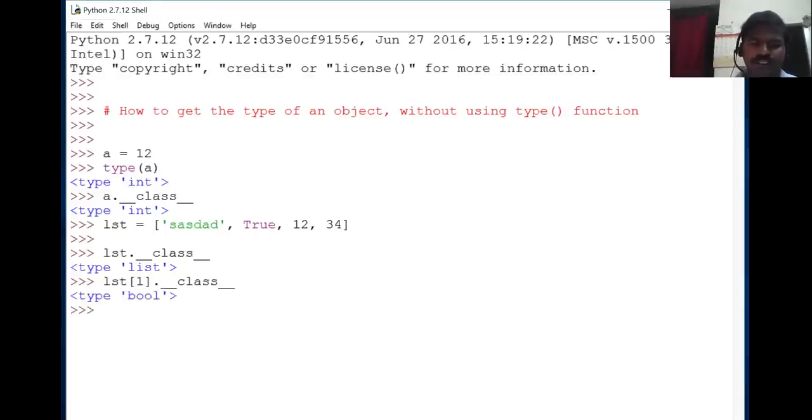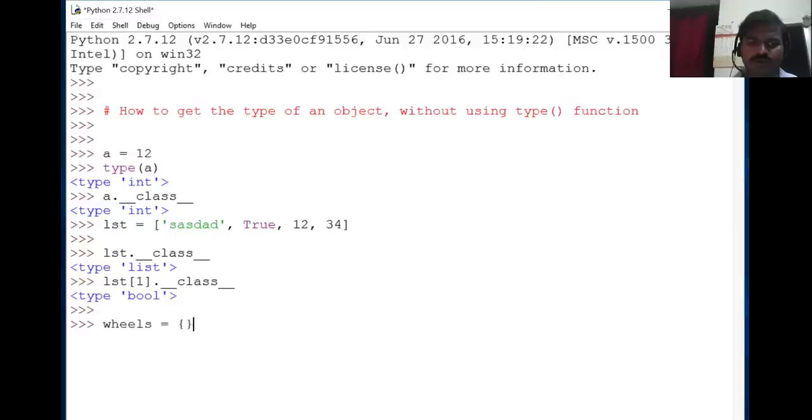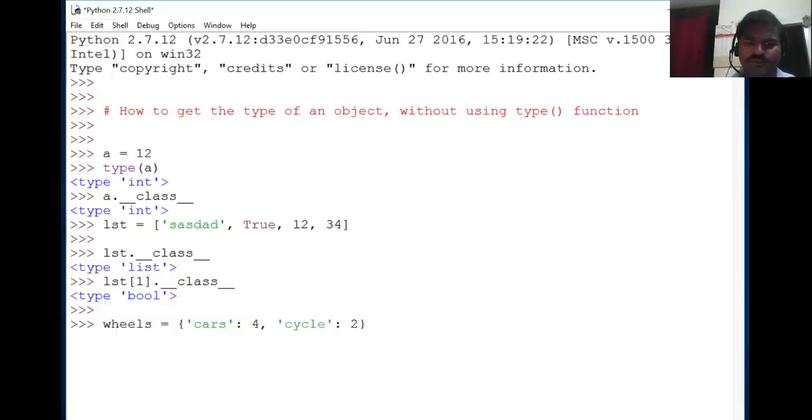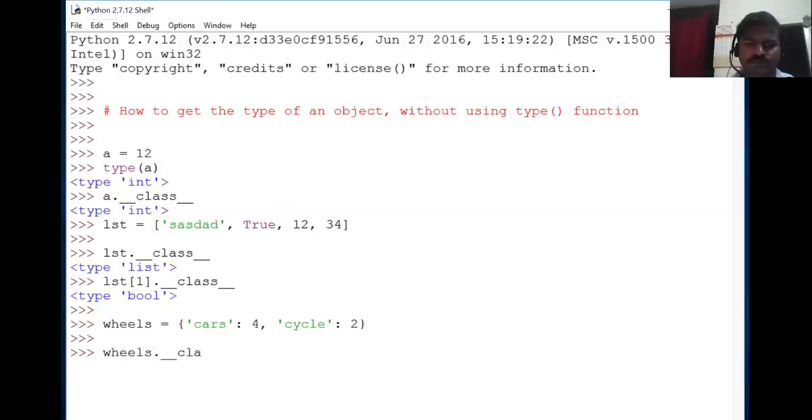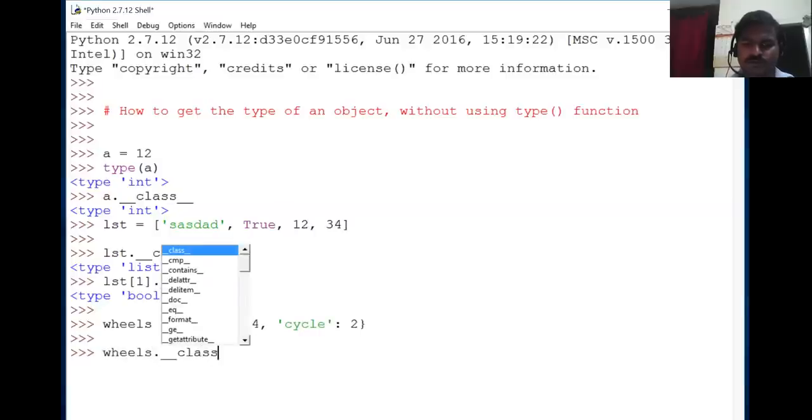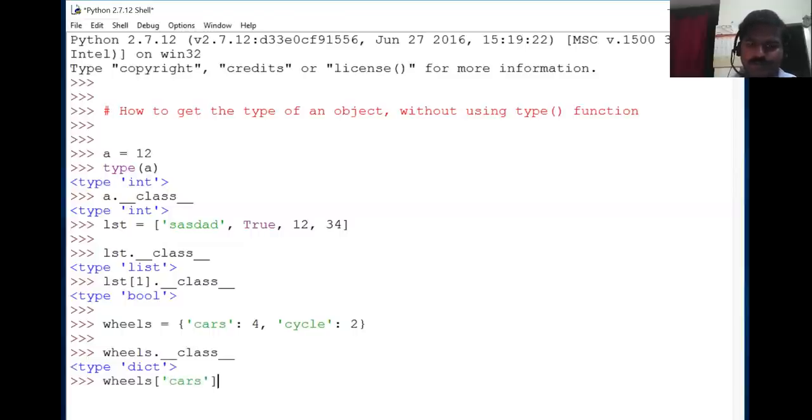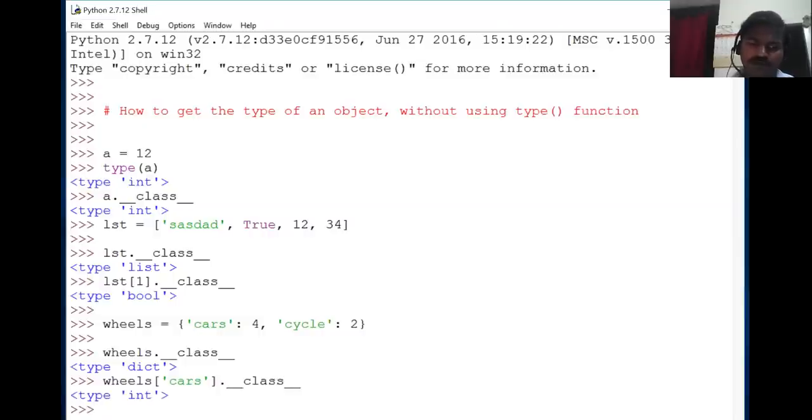In the same fashion, we can use __class__ with a dictionary. Create a dictionary with 'cars' having 4 wheels and 'cycle' having 2 wheels. We can navigate to the objects within the dictionary and initiate the call. This way we can achieve the same result.